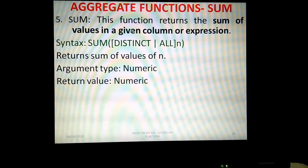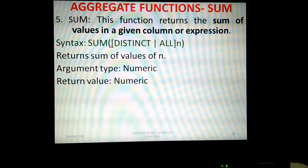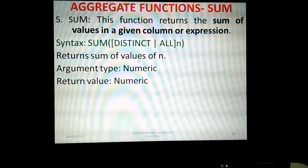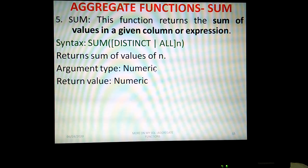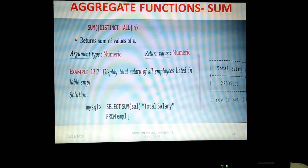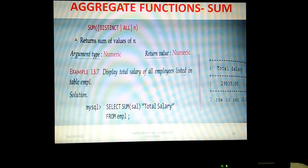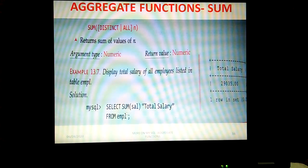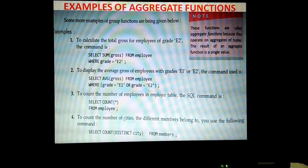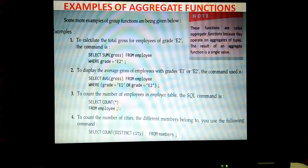The SUM function returns the sum of values in a given column or expression. For example, to display the total salary of all employees listed in the table, we use SELECT SUM(salary) FROM EMPL.